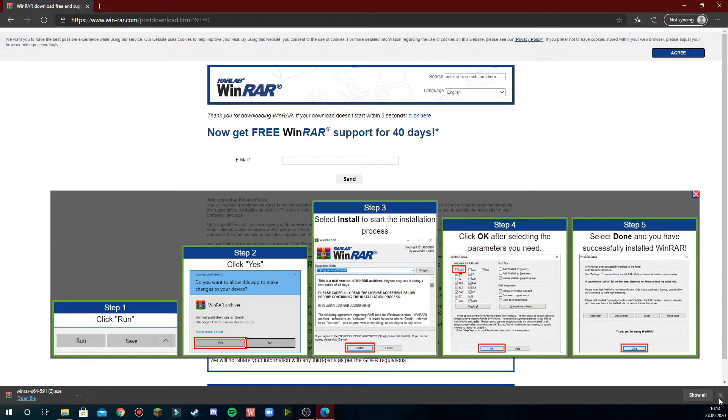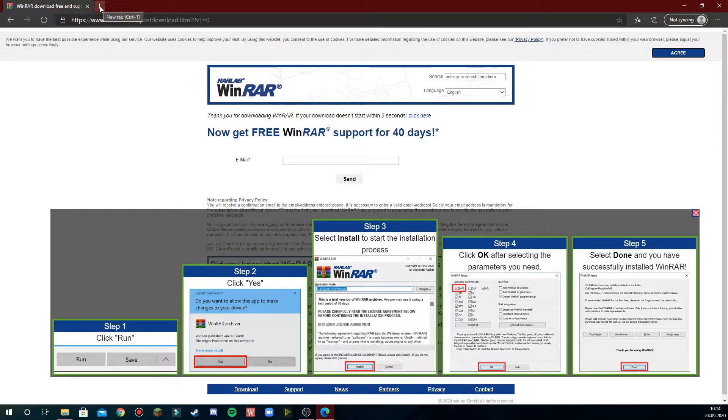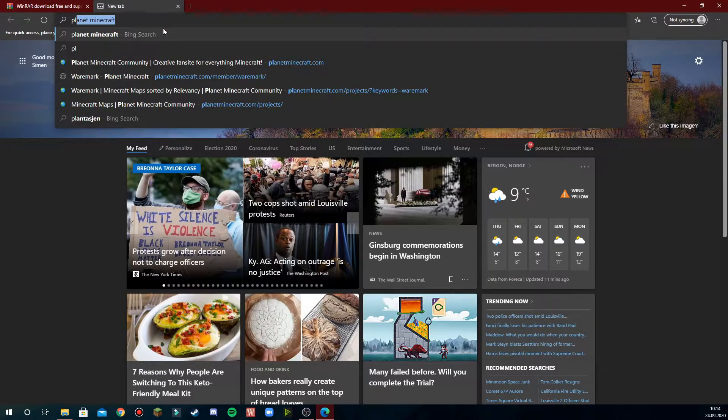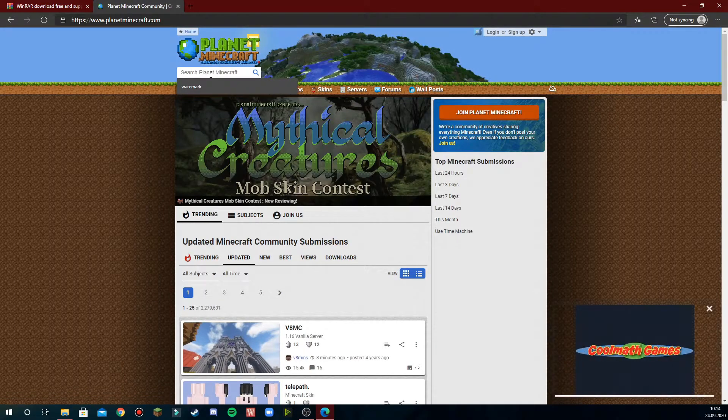Once this program is downloaded, you're free to go ahead and download Minecraft maps. I use Planet Minecraft for my Minecraft maps, so you head to that page,